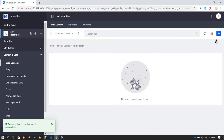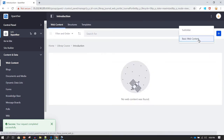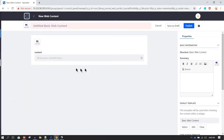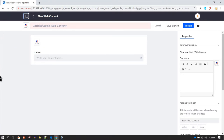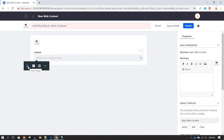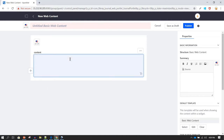Inside the Introduction folder, we can now start adding basic web content. Click on Basic Web Content. I'm also going to collapse the menu so we get more space to work with. Here you can start adding content — if you click the Add option you will get options to add images, videos, tables, or horizontal lines.